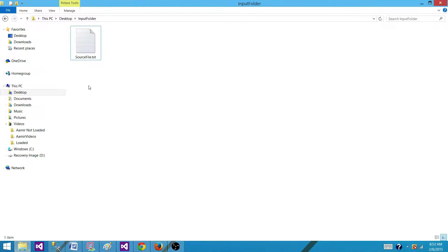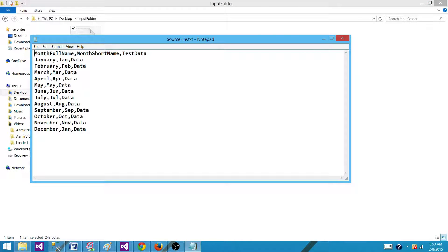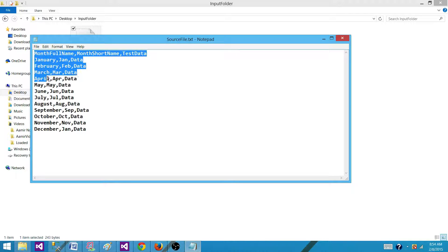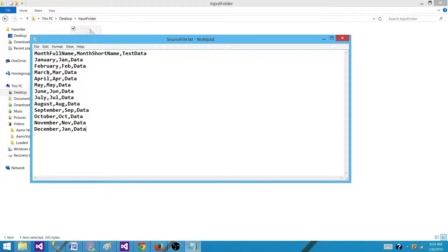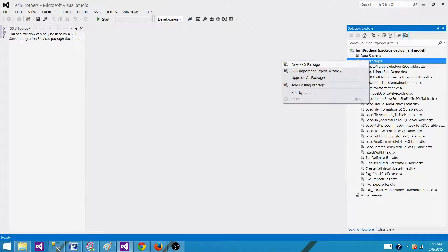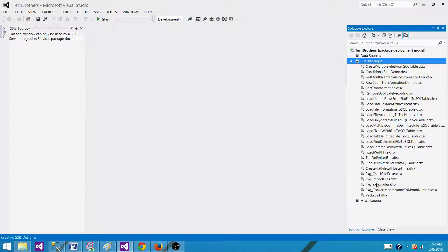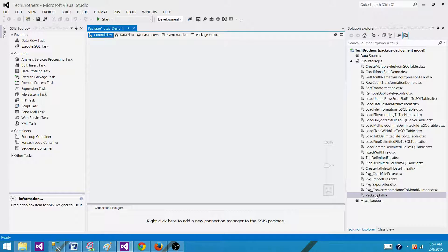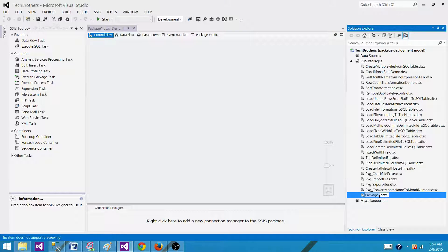The same way, we have a file that has a month full name, month short name, and test data. I have month names here and what I want to do is read the data from this file and convert the month name to the month number. So let's go to SSIS now and create a new package — we can call it case statement, PKG underscore case statement.